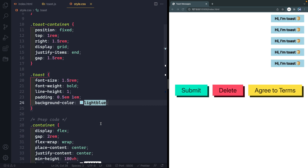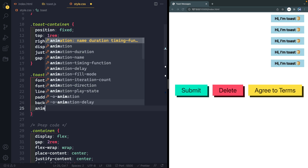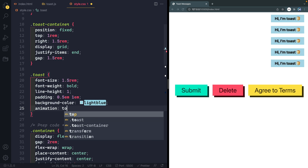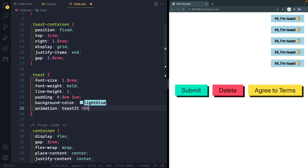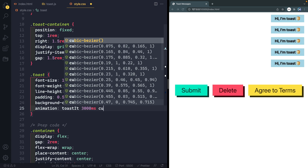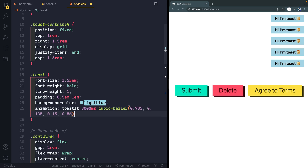Now the last thing we need to do is animate this using keyframes. The reason I'm using keyframes is because it's easy to add them on and then listen for when that animation ends. We're going to write it up here: animation name "toasted", 3000 milliseconds — so three seconds is the default — with a cubic bezier curve for a more realistic feel. And we'll set the fill mode to forwards.